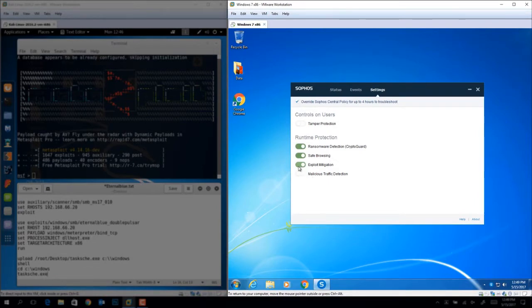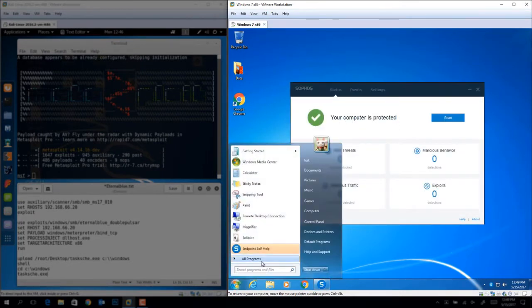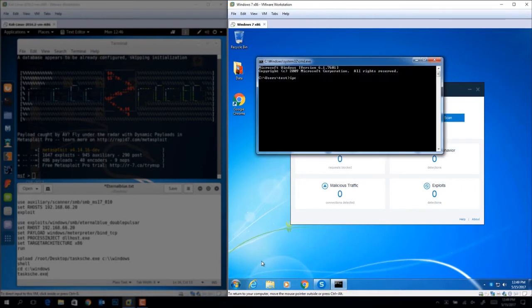Now in this endpoint, we're going to turn off all protection except for our behavioral detection. This is not recommended, of course, but this is meant to highlight the protection capabilities of our CryptoGuard feature.